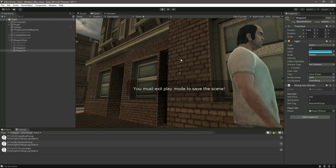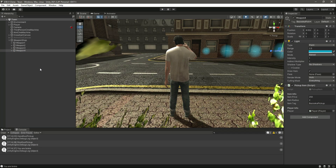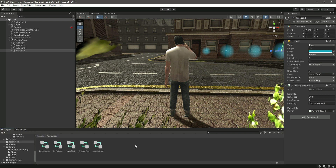Our picking system is working perfectly fine. In the next video we will show all of the picked-up rifles in our inventory. I'll catch you guys in the next video.